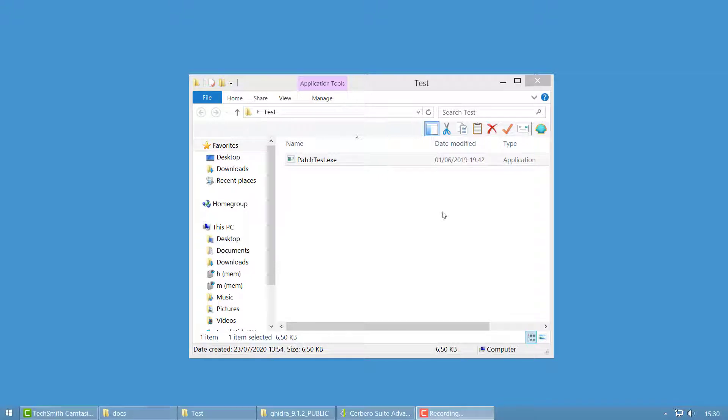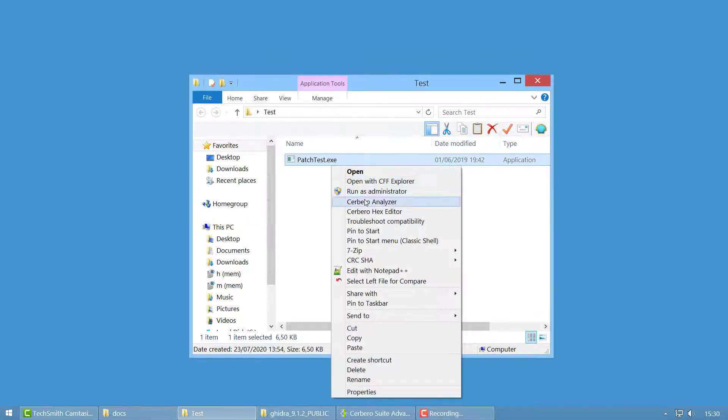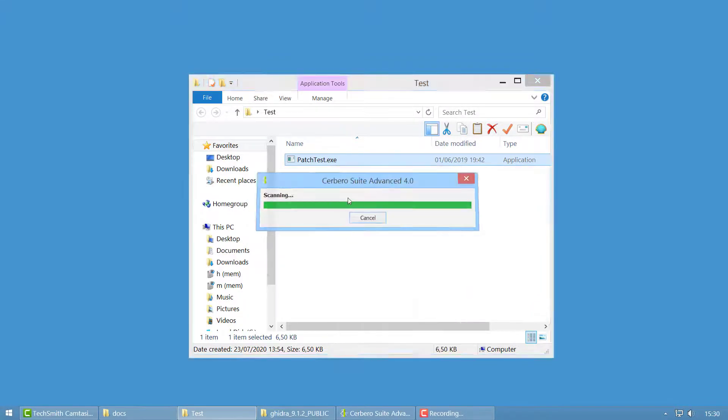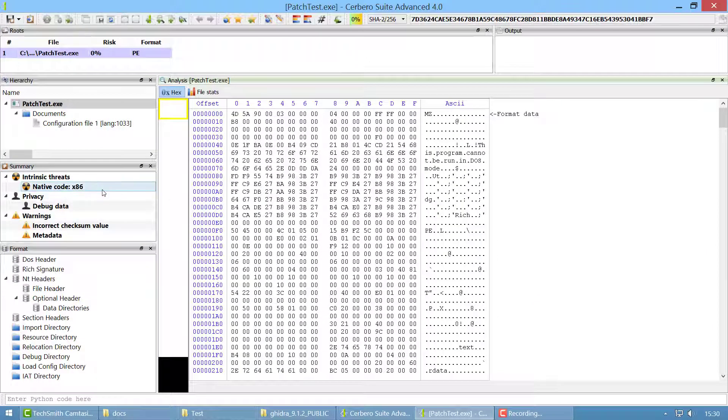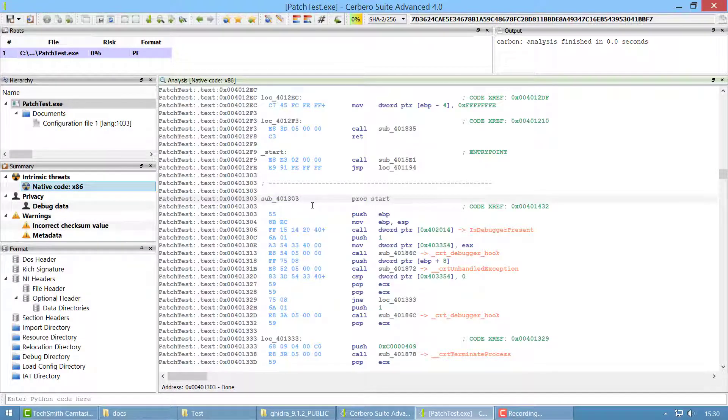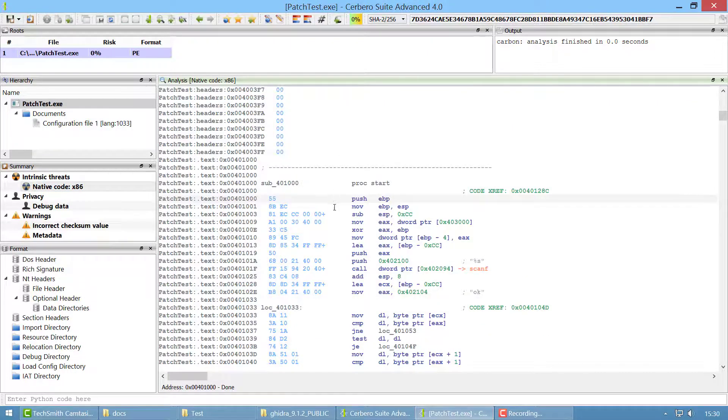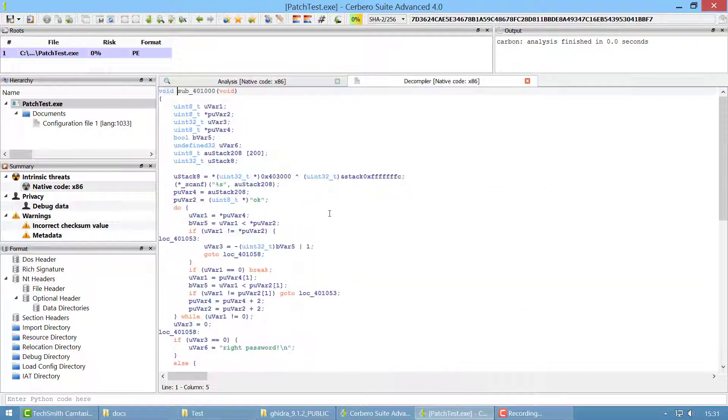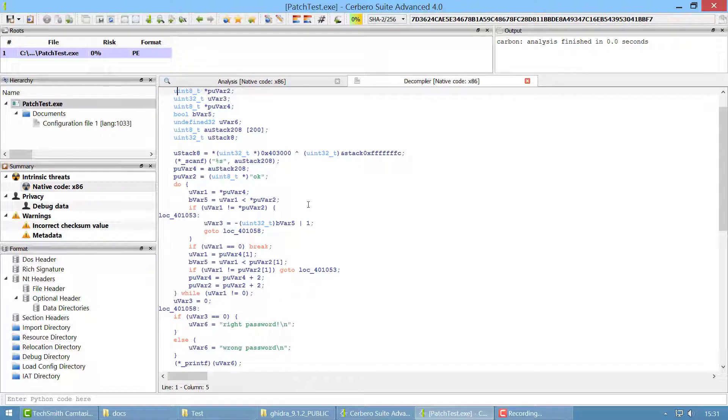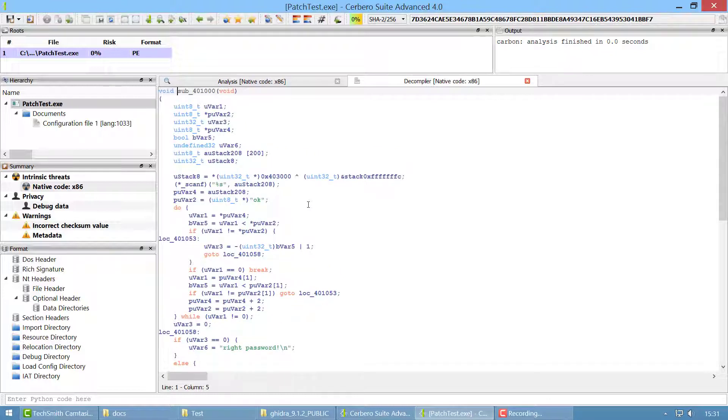In this video I'm going to show you how to install and use the Cerberos plugin for Ghidra. Now if you need a disassembler and decompiler, Cerberos already comes with an integrated disassembler called Carbon and an integrated Slay decompiler. Carbon is extremely fast and I suggest you give it a try.